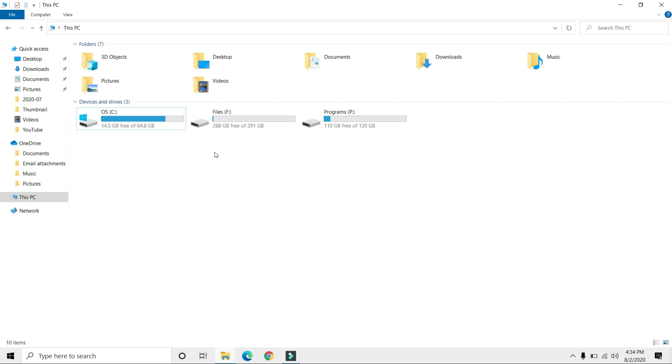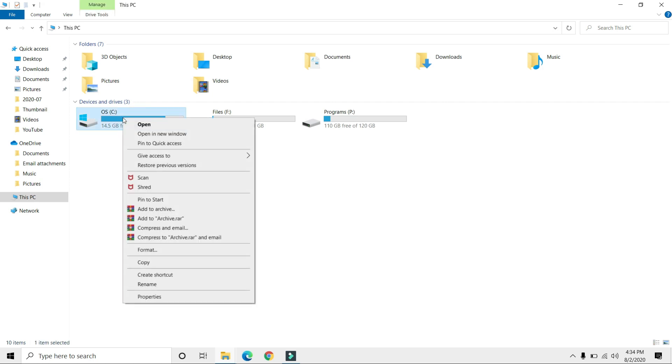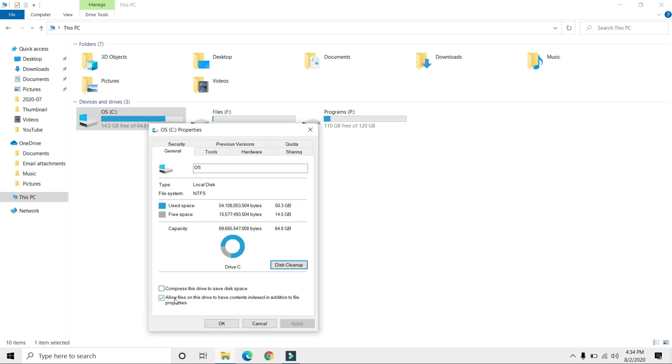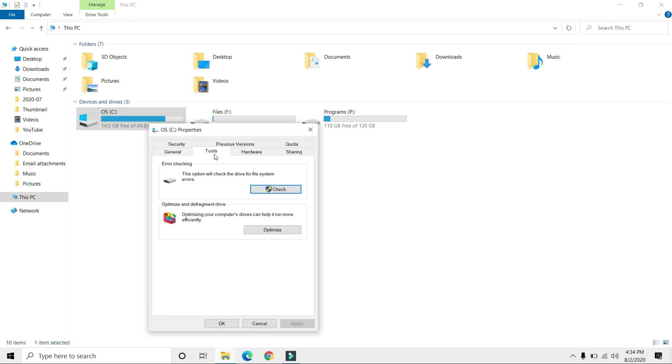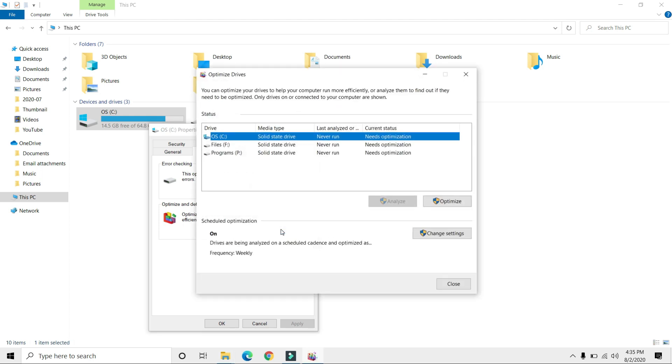That's done. Now right-click on your C drive again, go to Properties, click on Tools, and select Optimize.